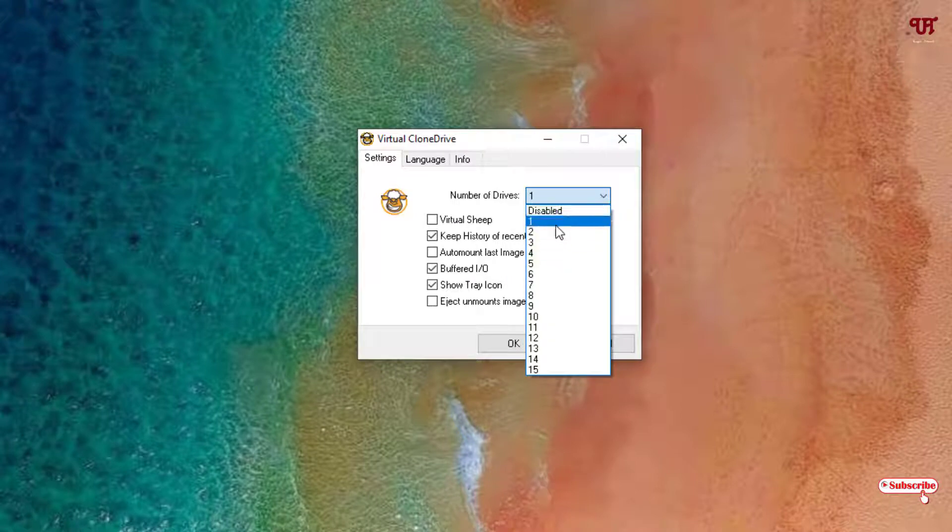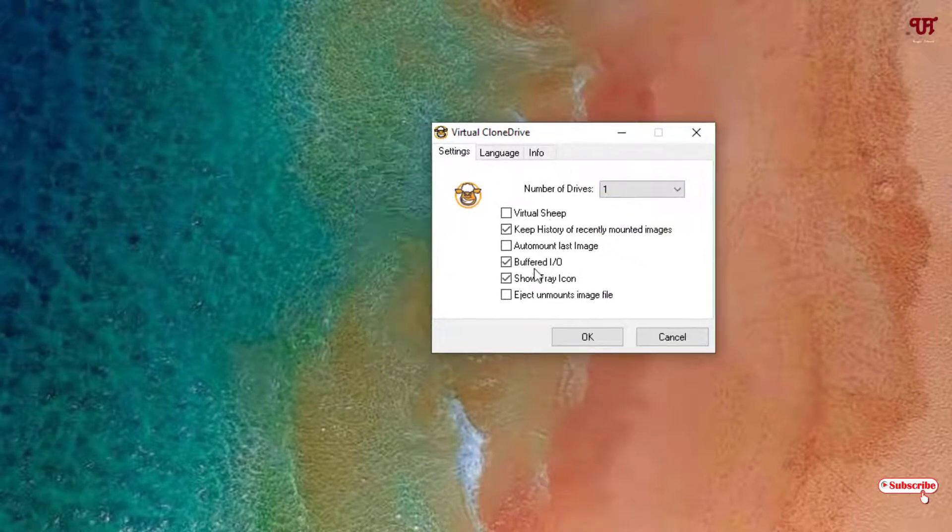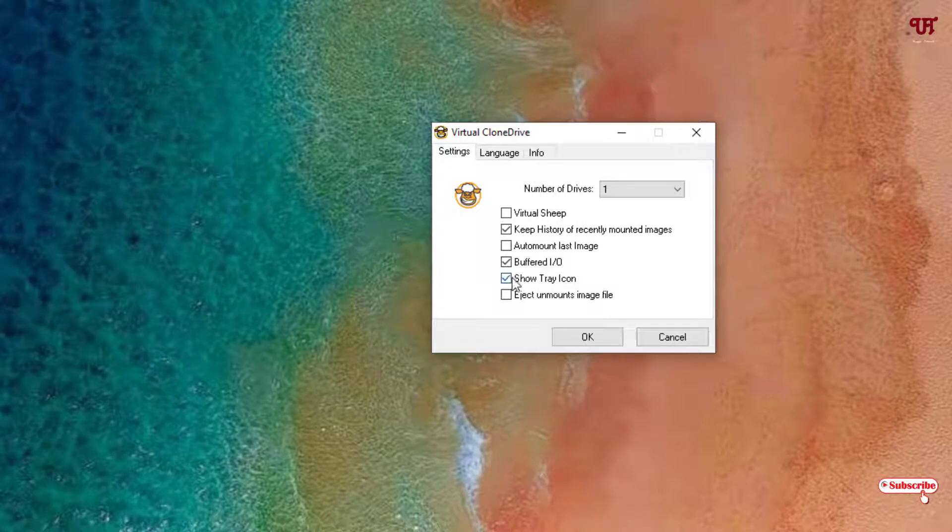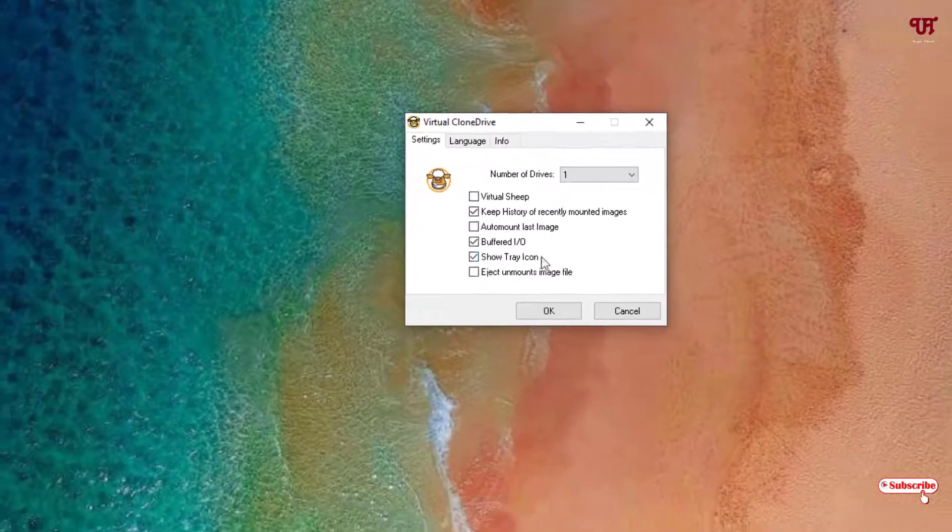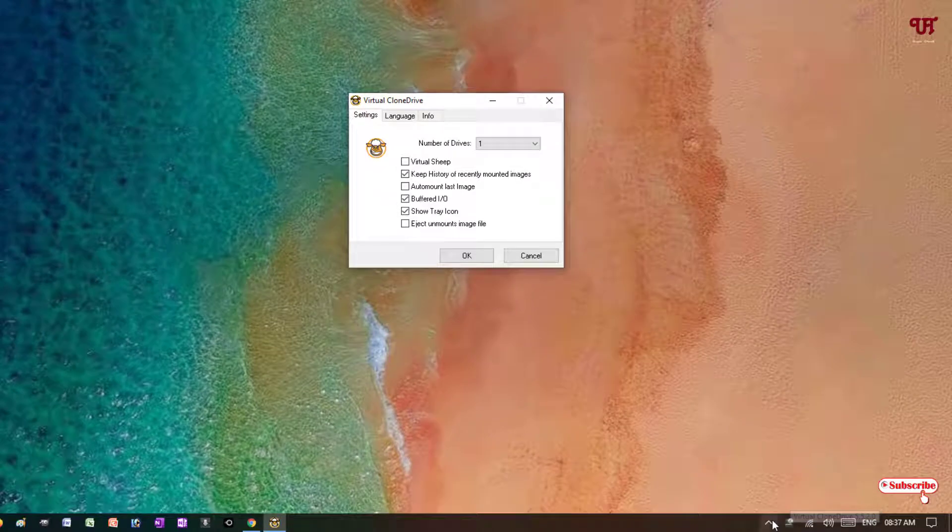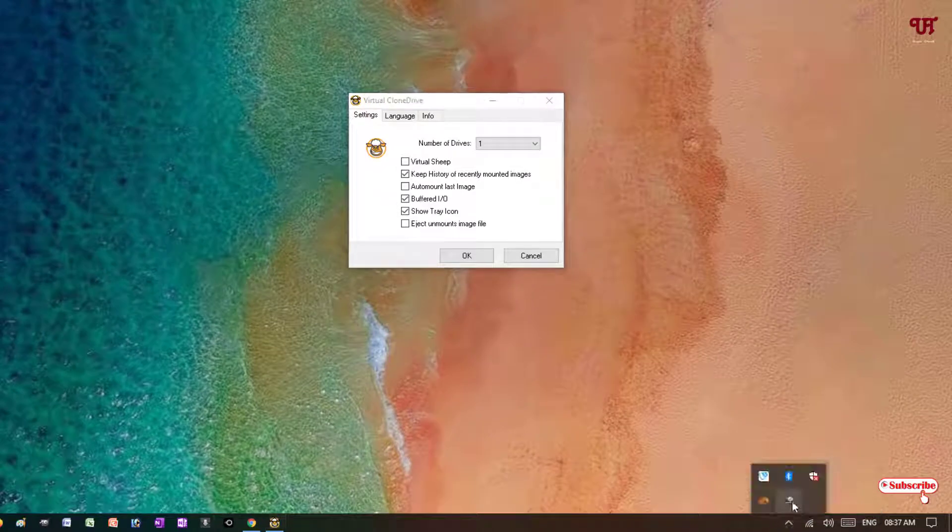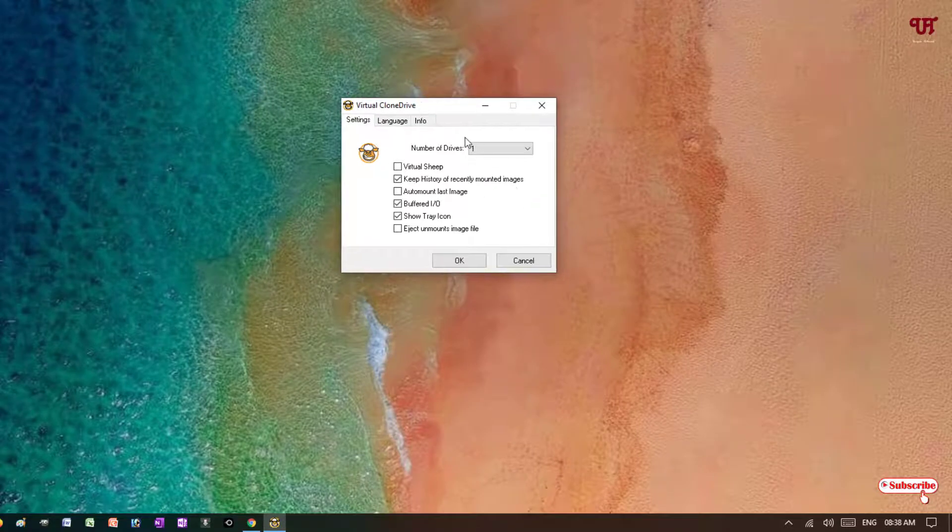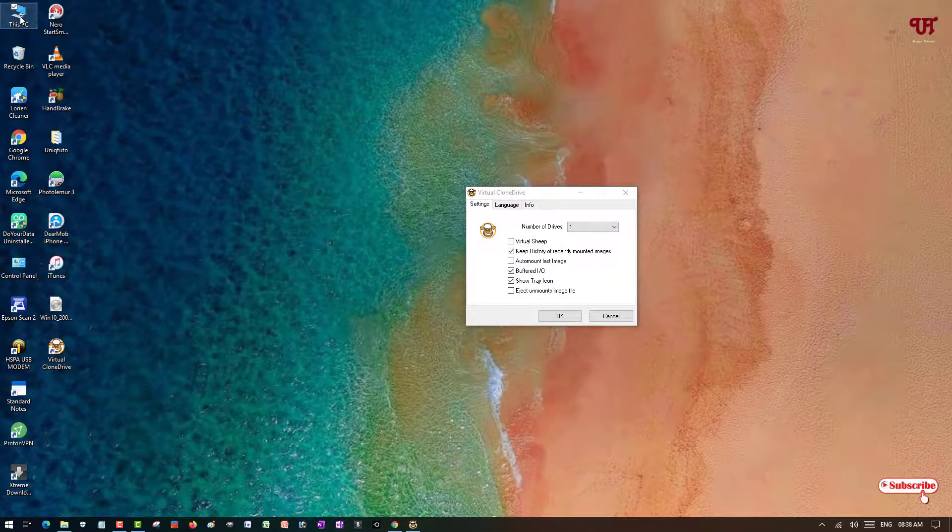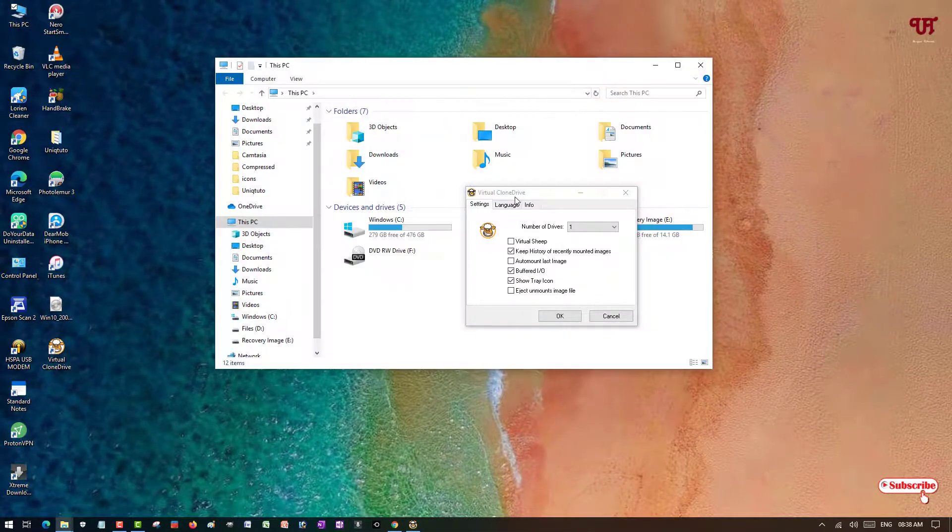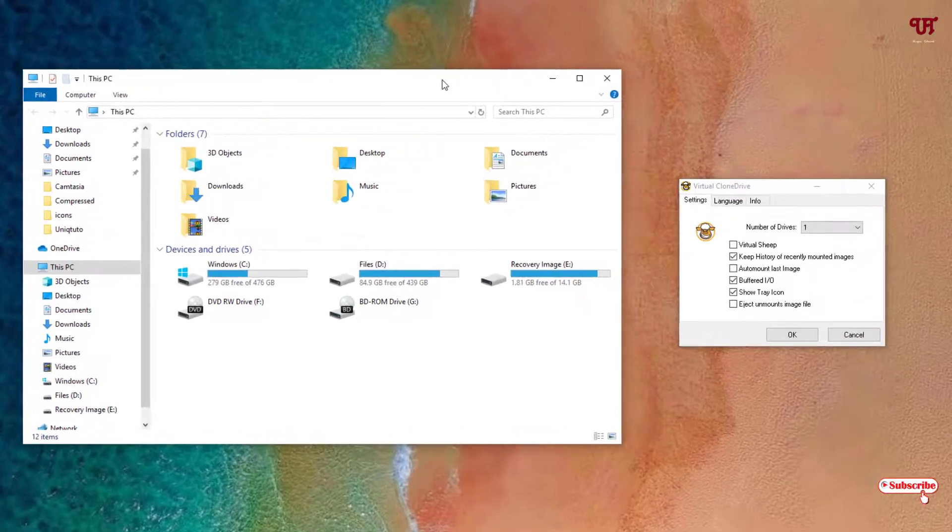You can turn on or turn off this option. It's showing Show Tray Icon. So you can see on the right bottom you can see here a tray icon for the application Virtual Clone Drive. So let's move to This PC and let us check how many drives it creates.